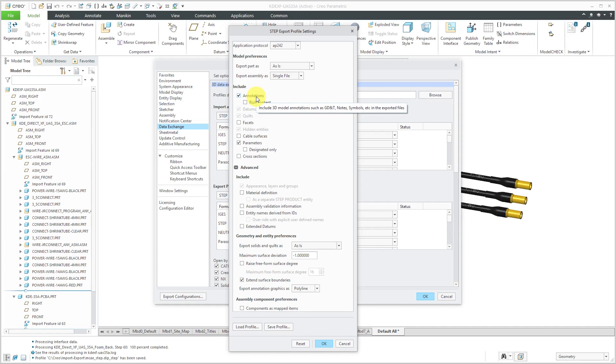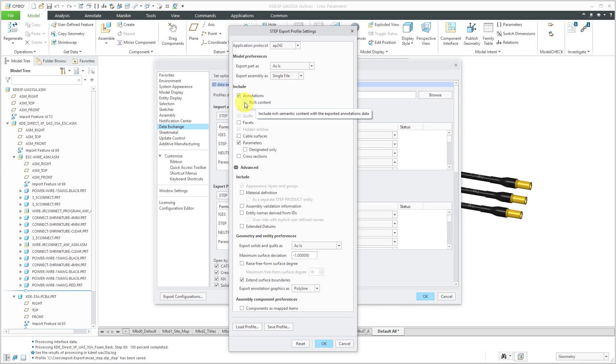And as you can see here, those include your GD&T, your notes, your symbols, dimensions, so forth, and so on. And I recommend that you check this box for rich content. And as you see here, it says that it will include rich semantic content with the exported annotations data. What semantic means is that these annotations will be machine readable. In other words, if you have a coordinate measuring machine or other different kinds of inspection equipment, they'll be able to read the 3D annotations and be able to inspect to them. So I highly recommend that you check those.